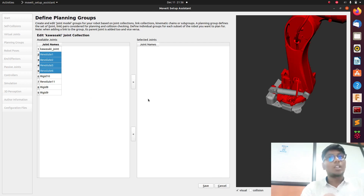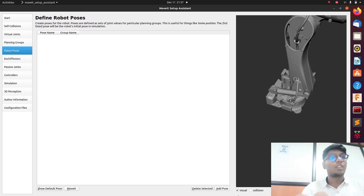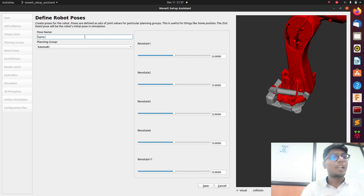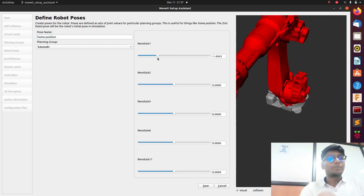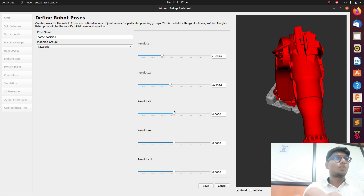Go to Add Links. Here you need to add the links for the revolute joints. Add all the required links and save it. Then go to Robot Poses and add a pose for the home position. Make the robot move using the slider commands to define the home position.